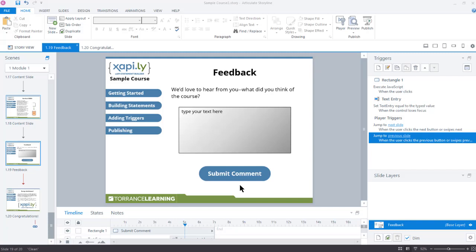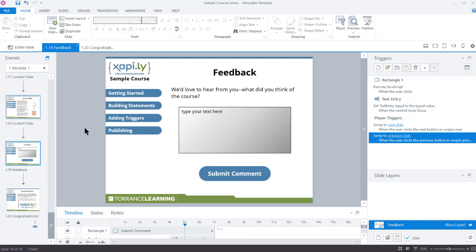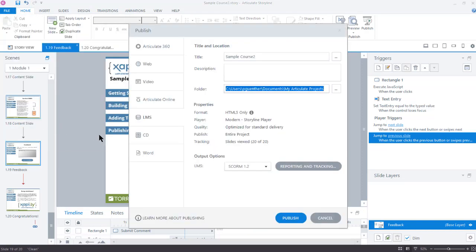Here I am back in Storyline. In the last video, I added triggers to a couple of slides where I wanted to get more specific info, and now I'm ready to publish. On the menu bar, I go to File, then Publish. The Publish dialog appears.